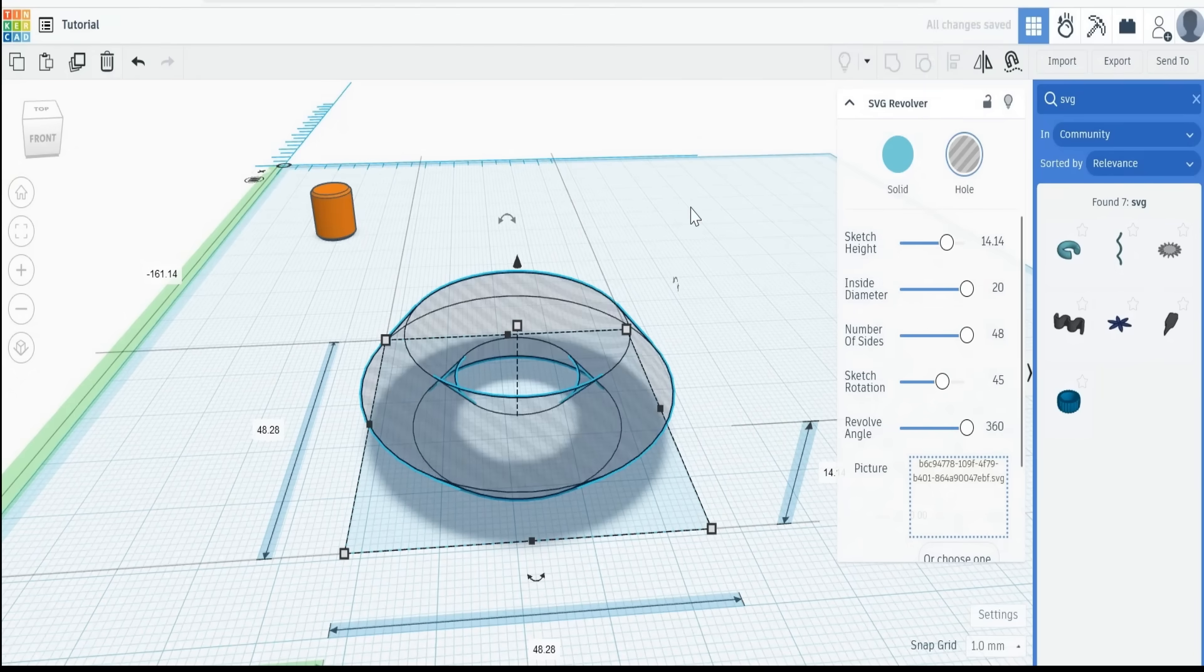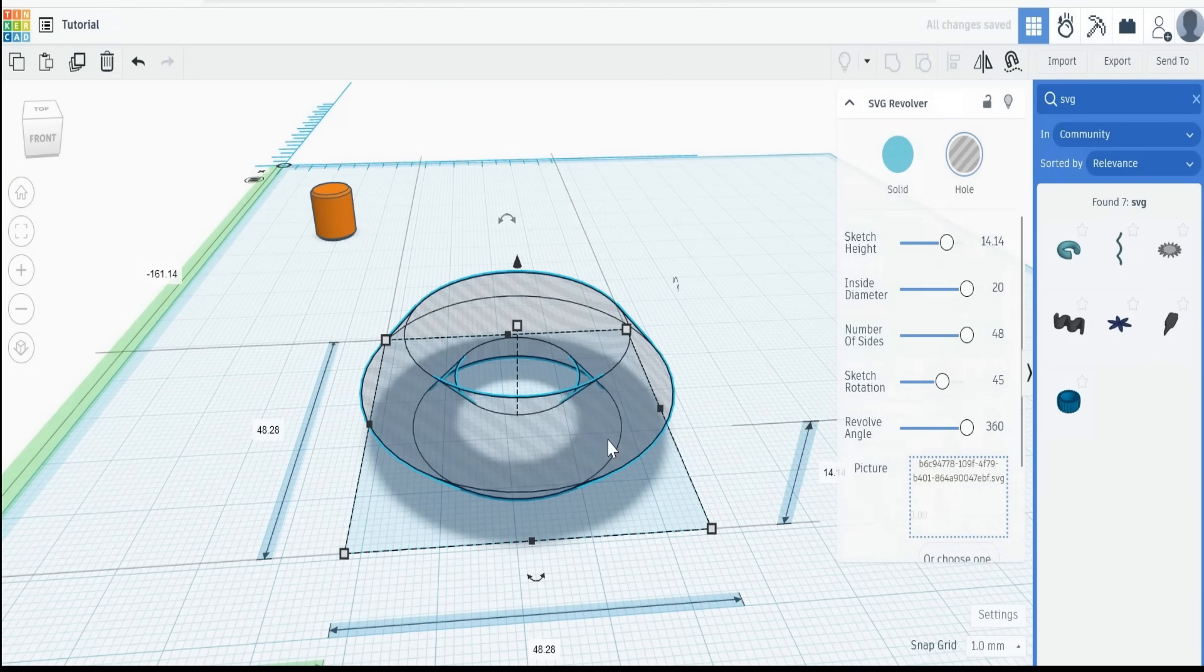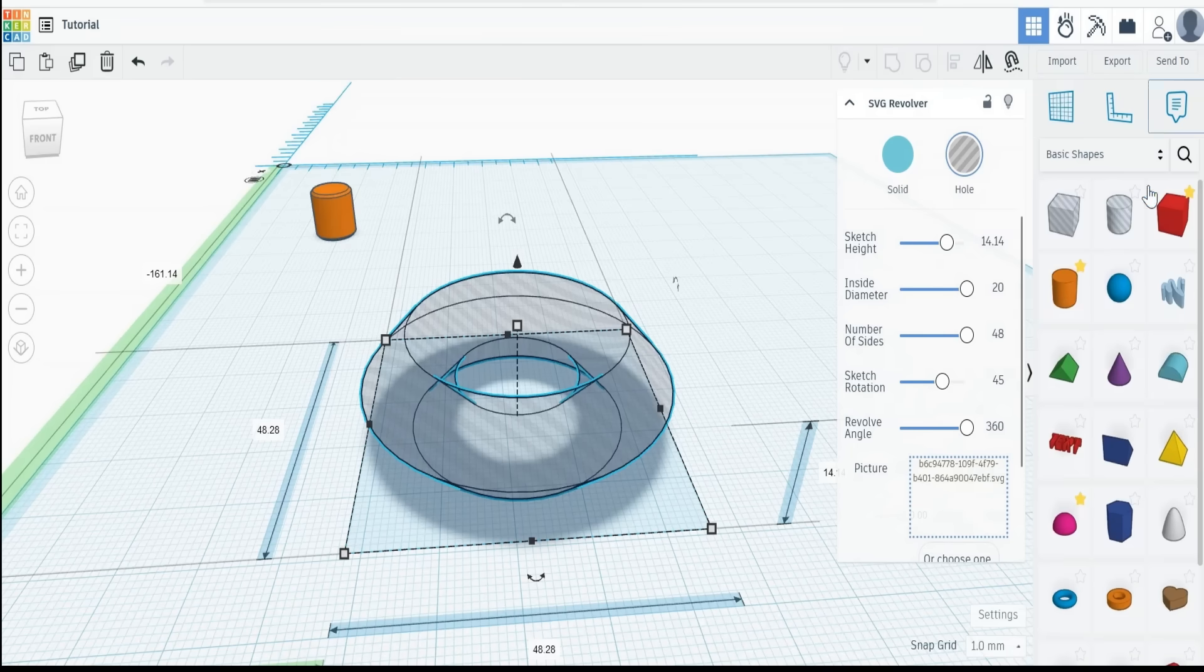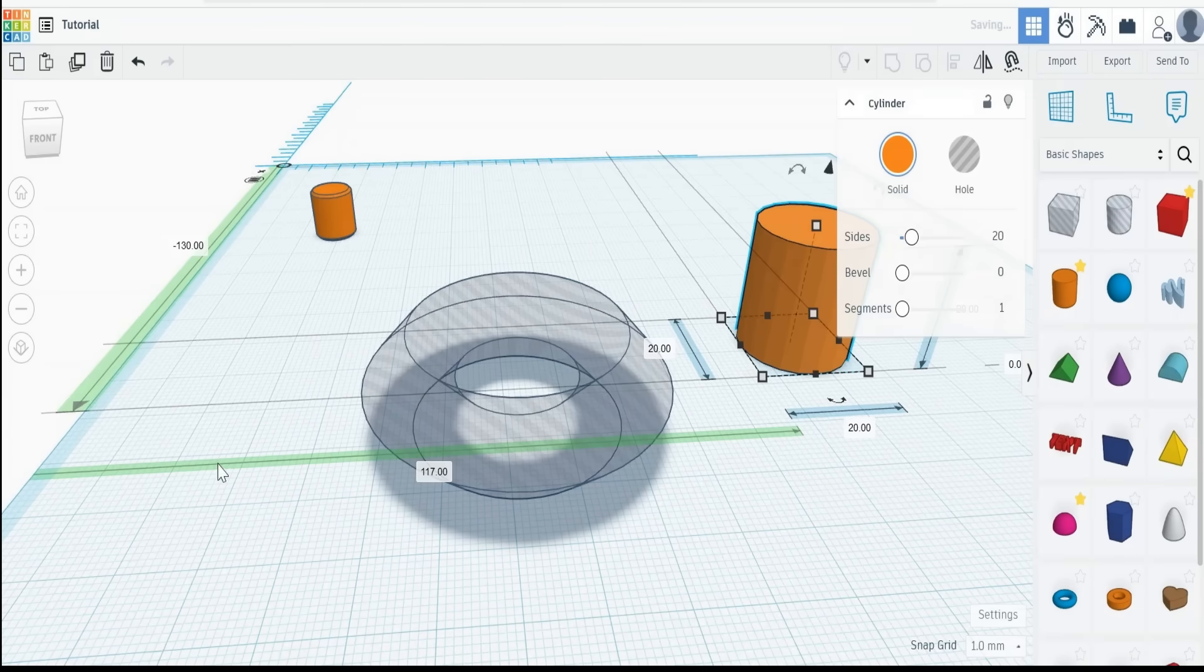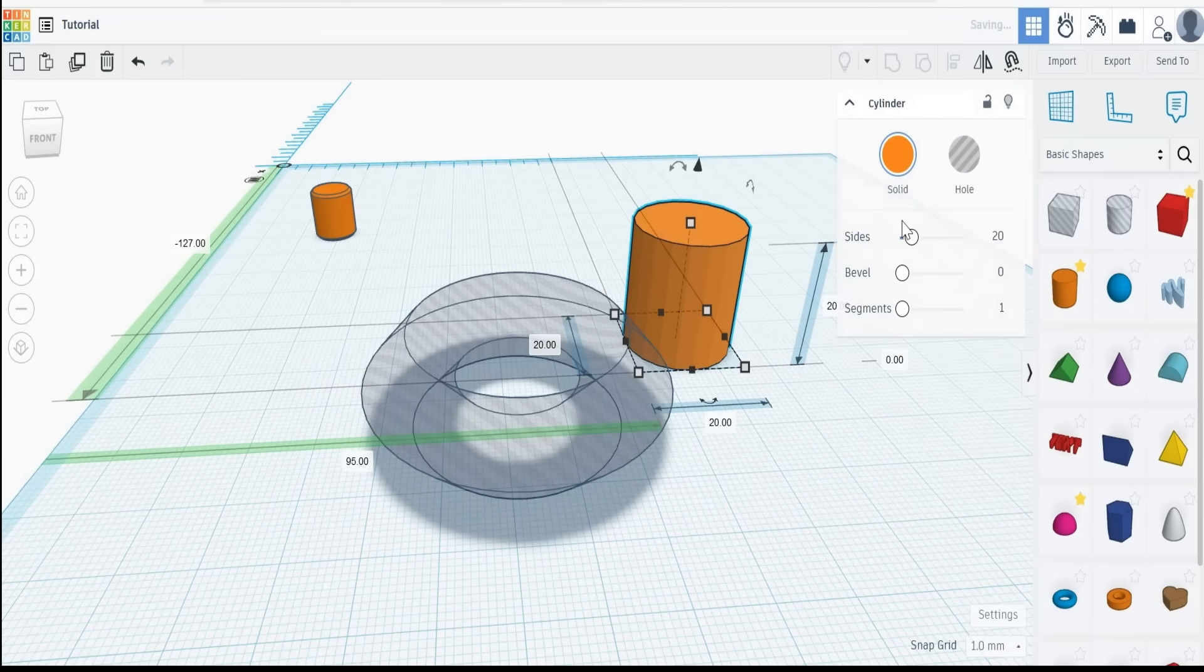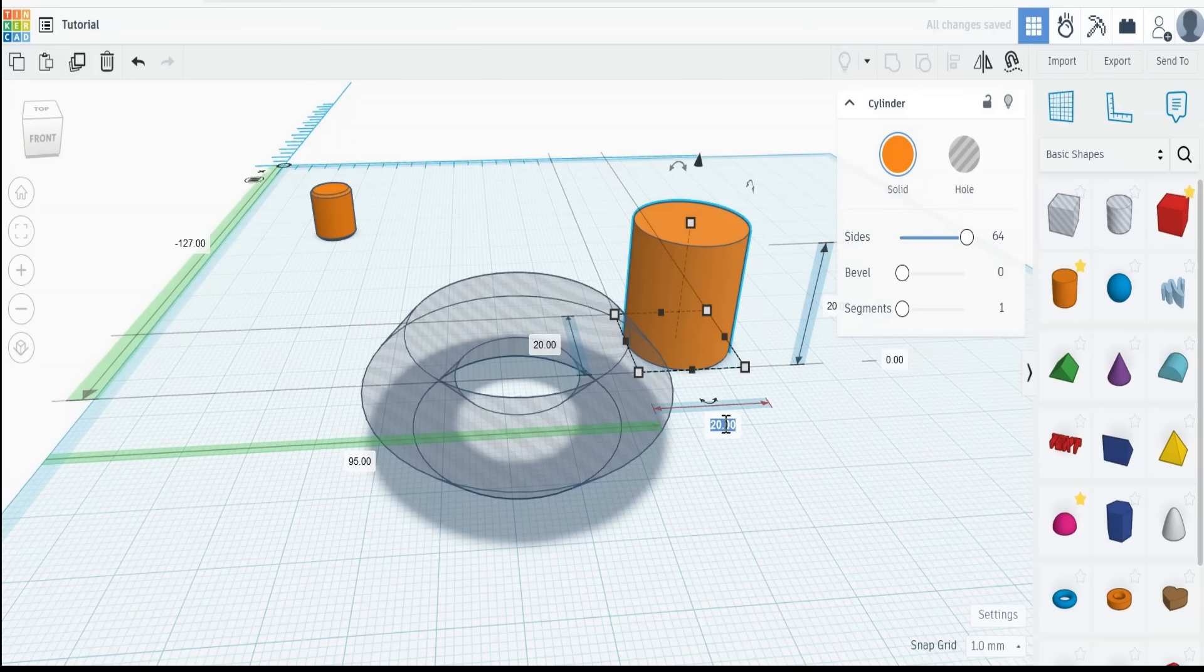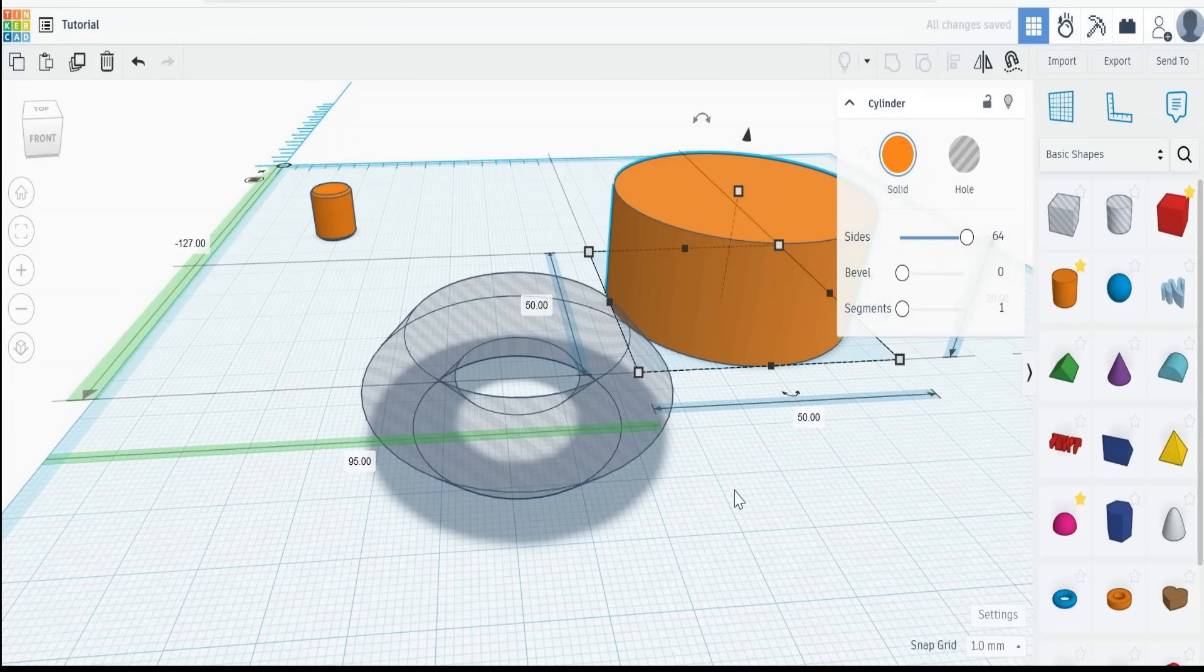That will create us a race in which this can actually sit. We just need to make that a hole. Once you've made that a hole then we can create a cylinder around this. Smooth that out, 50, 50.